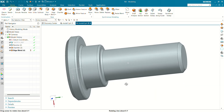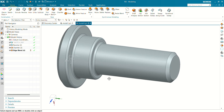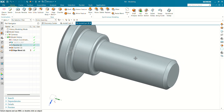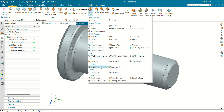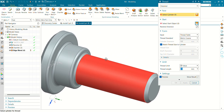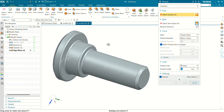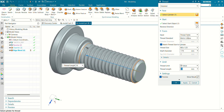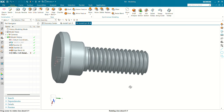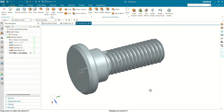Now we have to select the Thread command to give a thread at this face. Go to More commands and select the Thread feature. In the thread feature, select a cylindrical face. The thread will be metric M8 by 1.25 mm pitch, and the thread length will be 20 mm. Click OK — you can see the threads have been created at the given face.